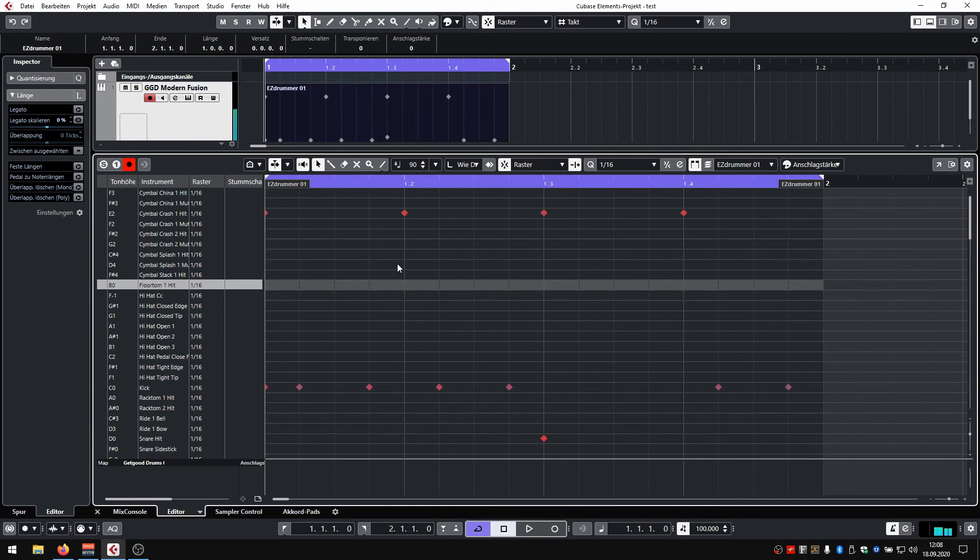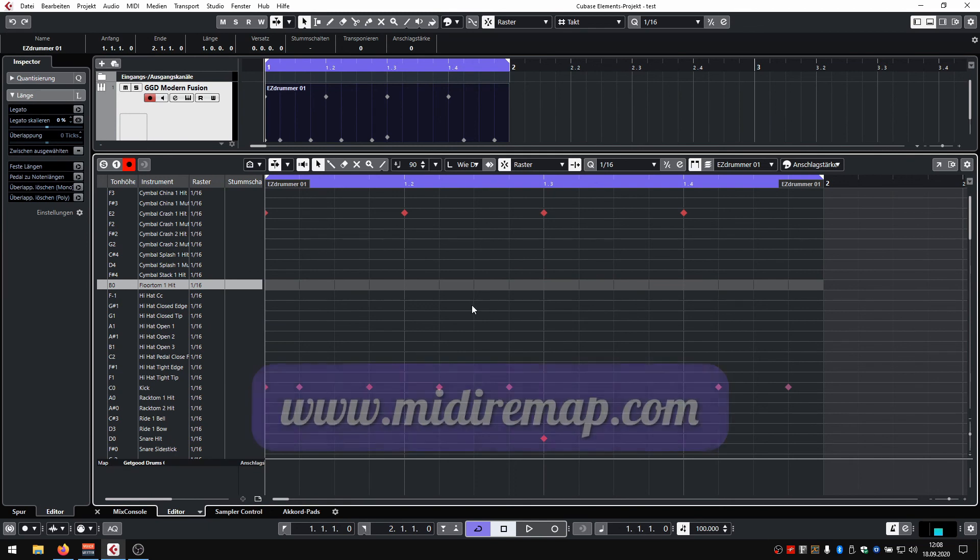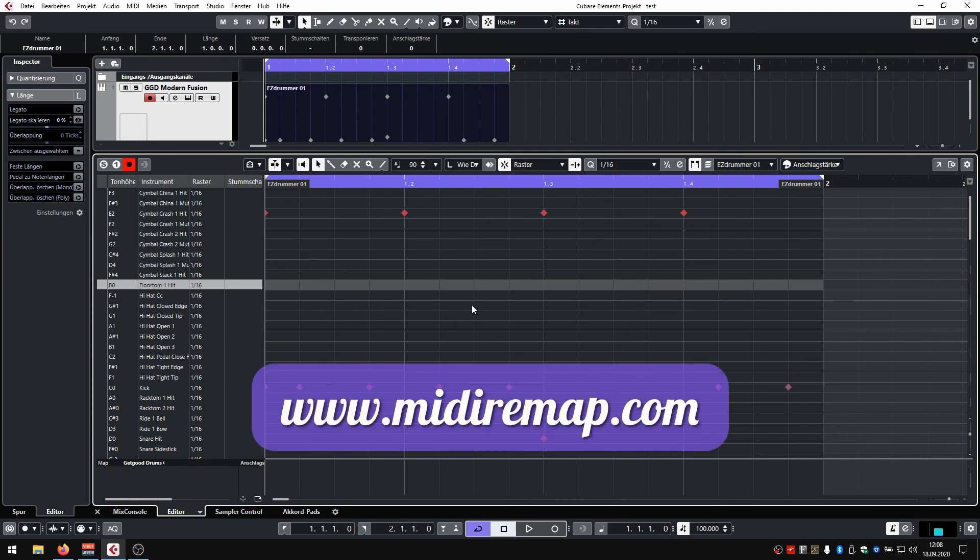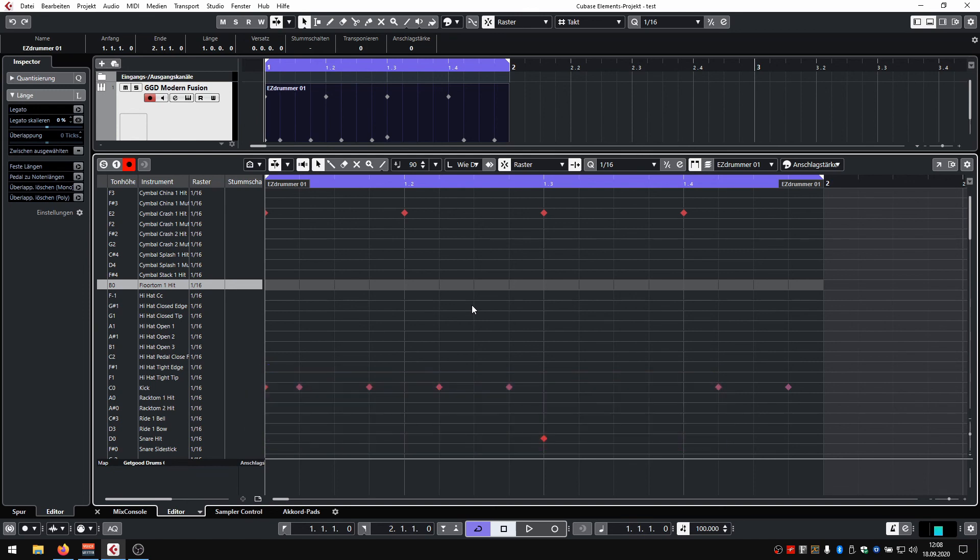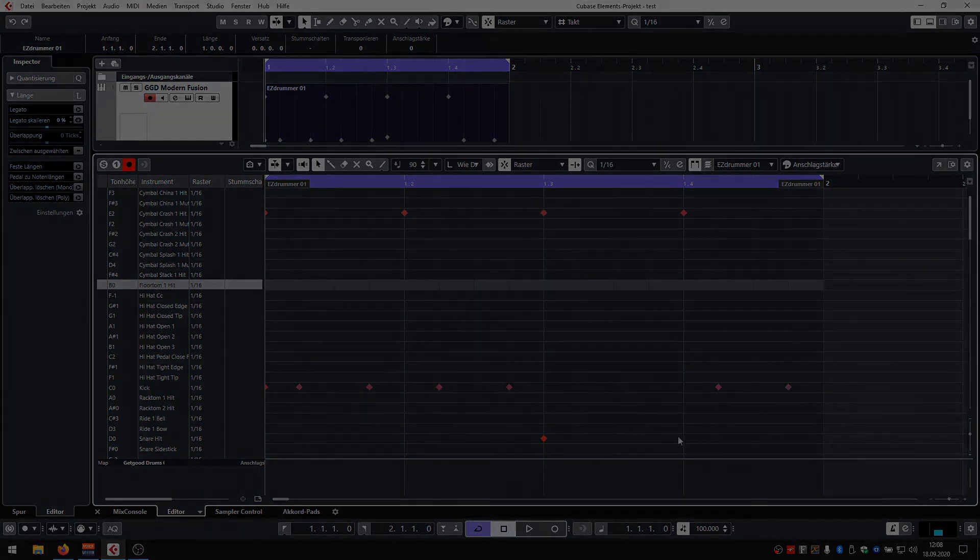Of course, you could also create those drum maps manually if you prefer that. But if you're using a lot of drum libraries or you're just lazy, just go to midieremap.com and download them. Yeah, that's it. Thank you for watching.